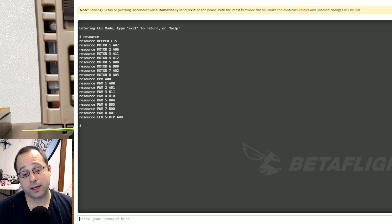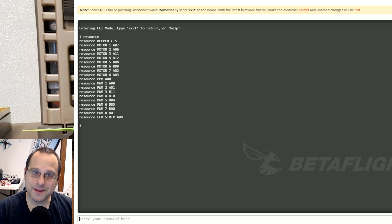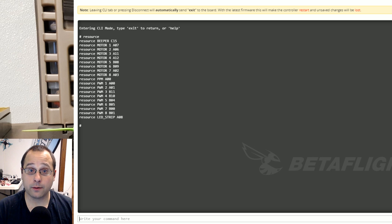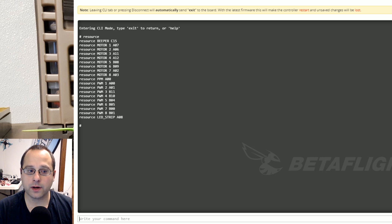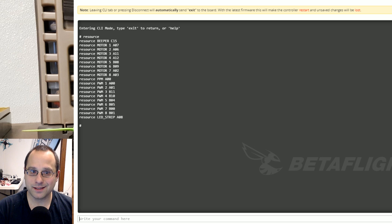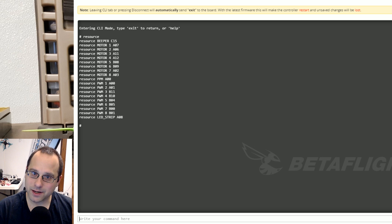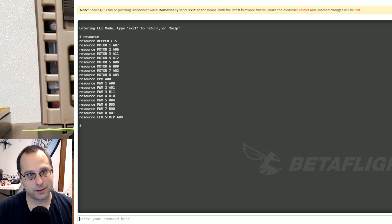Okay well there you go. I hope that was very educational for you and I hope you now understand how to use the resource command to remap motors and move other stuff around as you see fit. Thanks for watching and as always happy flying.